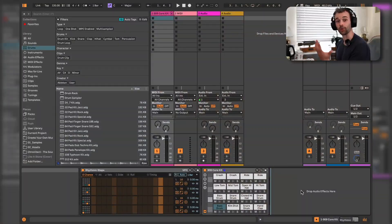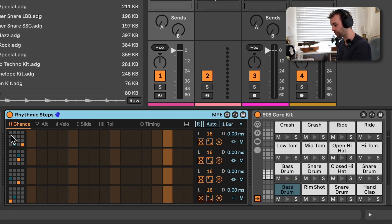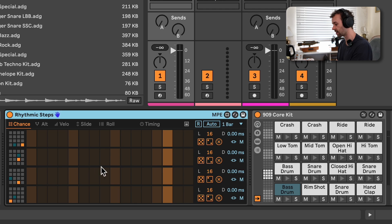Sorry, there's a bunch of seagulls in the background — I can't really do much about that. So first up we have the Rhythmic Steps device, and this is basically a four-lane Max4Live sequencer that is designed specifically for working mainly with drum kits or drum racks inside of Ableton Live.